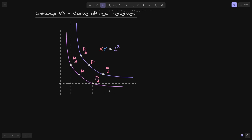To get this curve for the real reserves, all we have to do is shift this curve to the left so that the point P of B on this curve will intersect the y-axis, and then shift this curve down so that P of A will intersect the x-axis. When the price is at P of A, all of the token will be in token x, and the amount of token y is equal to 0. Likewise, when the price is at P of B, all of the liquidity will be in token y, and the amount of token x will be equal to 0.